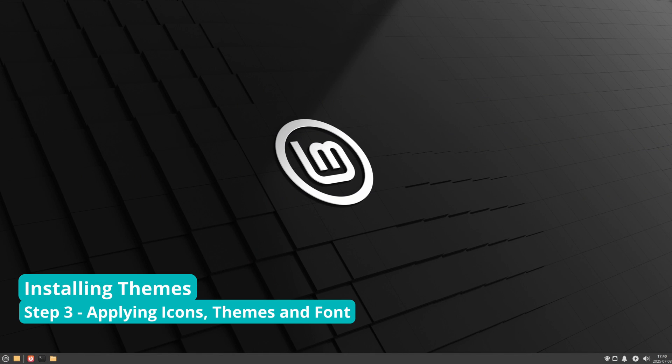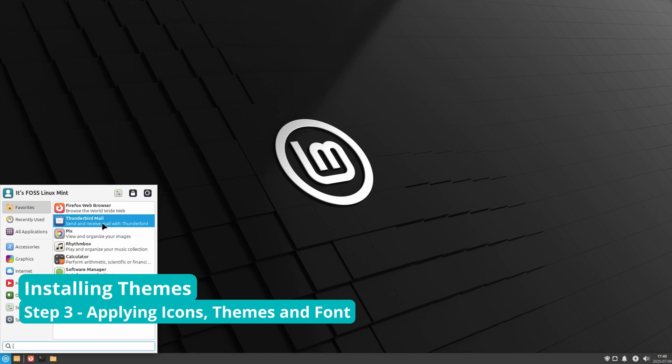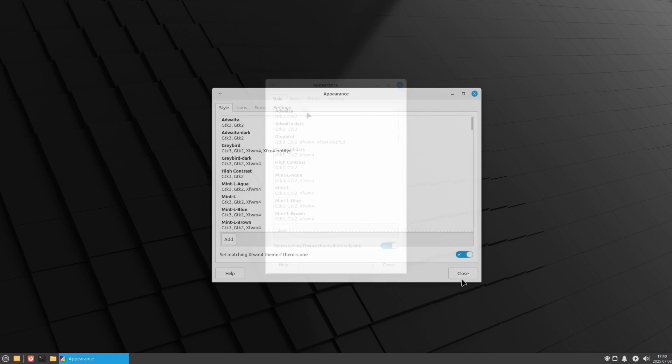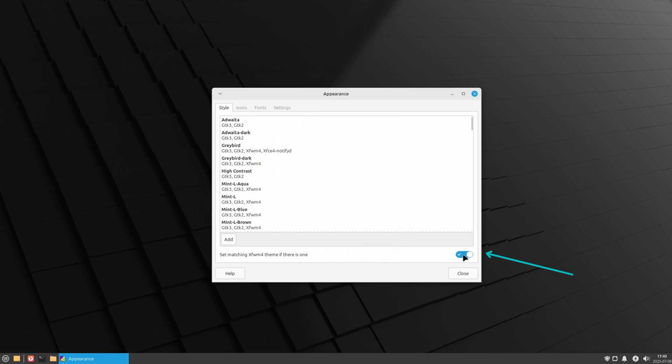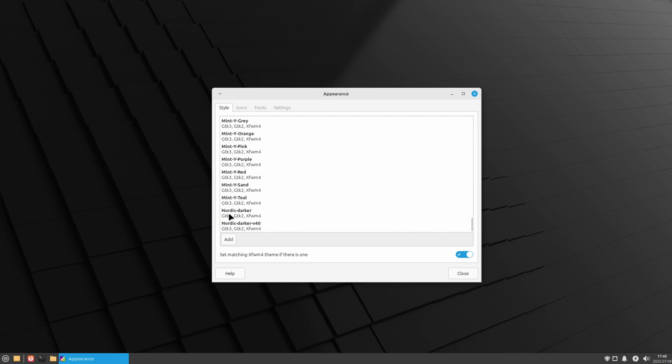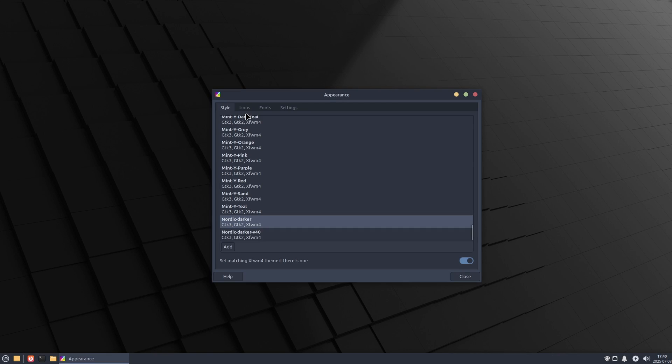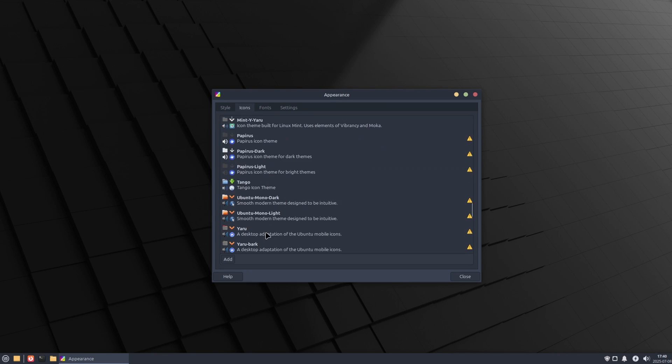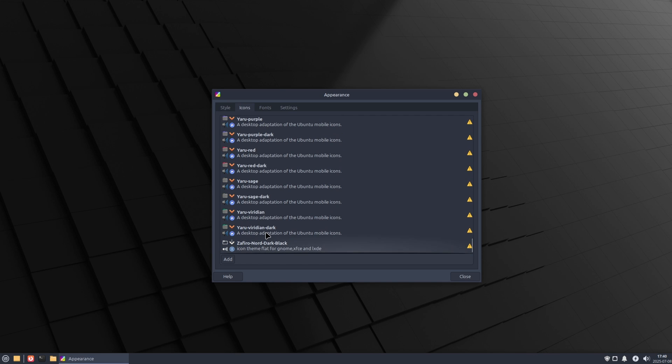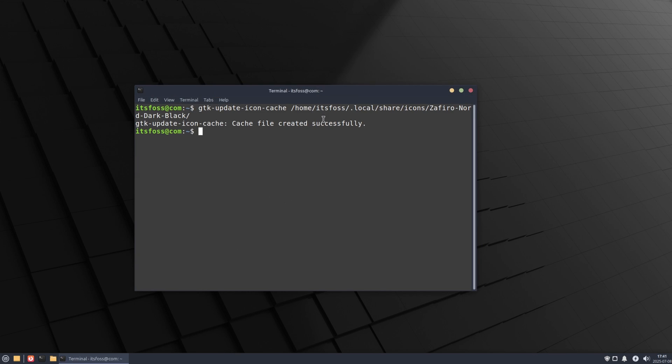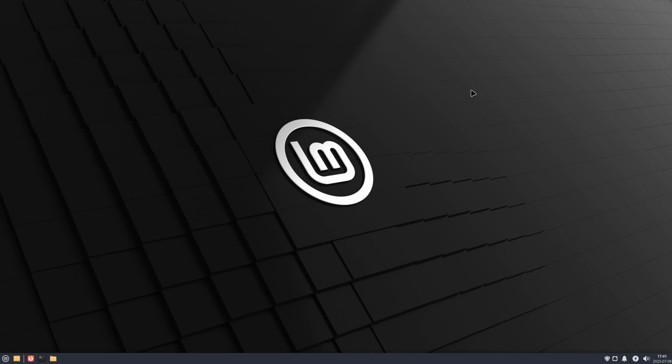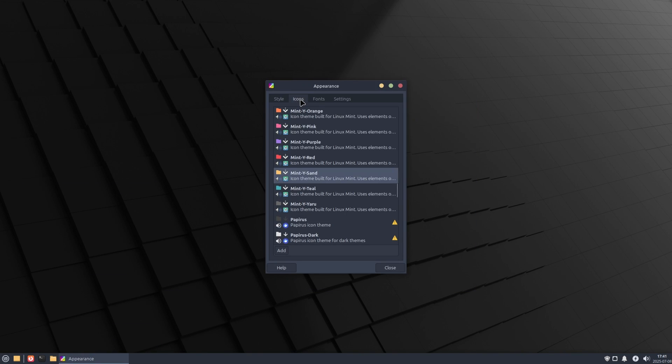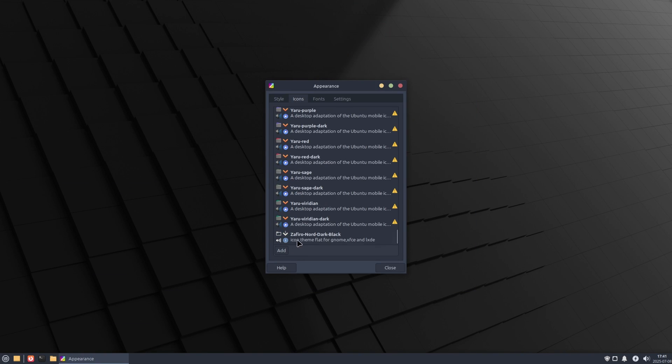Now let's change the themes and icons. Go to appearance tool and in the style tab, ensure that this checkbox is ticked. Double click on the Nordic theme to enable it instantly. For the icons, you need to generate icons cache first. Open a terminal and run this command. Once the command completes successfully, reopen appearance tool and you should be able to switch the icons now.